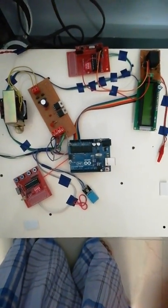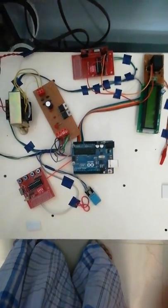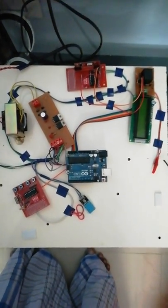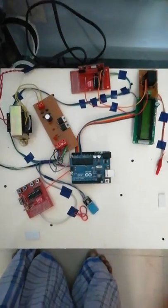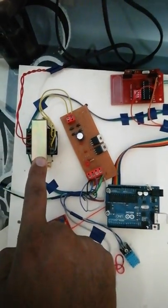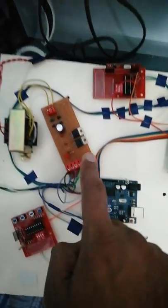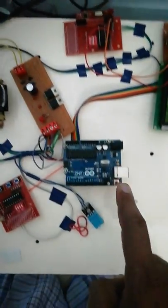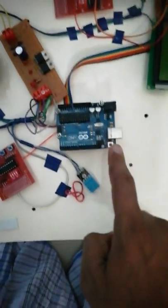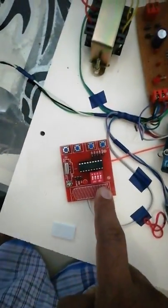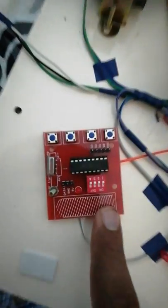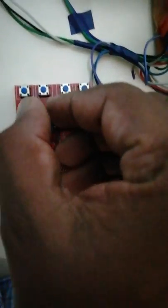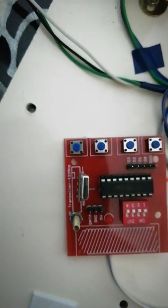Good afternoon friends, this project is a smart education system. First, this is the transformer and this is the rectifier. This is Arduino and RF transmitter, it is 433 megahertz frequency. Then it is the humidity sensor and that is the soil moisture sensor.